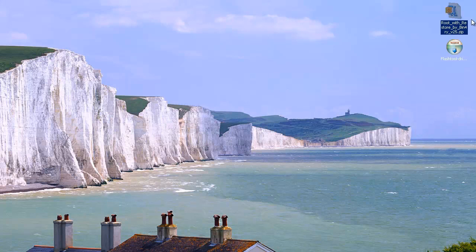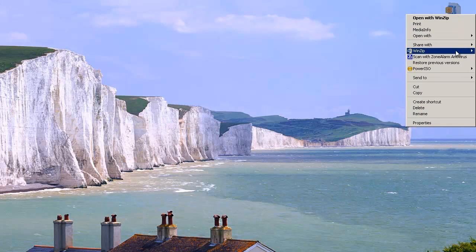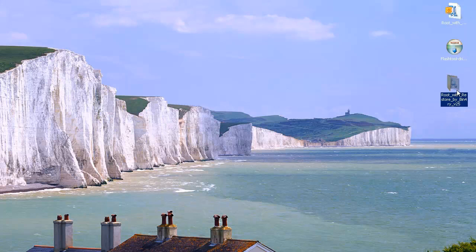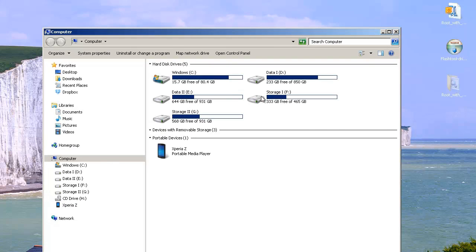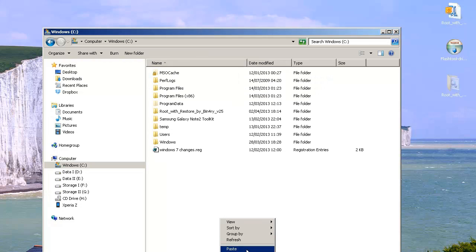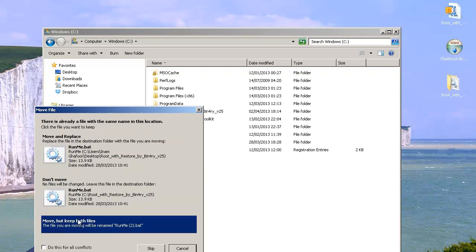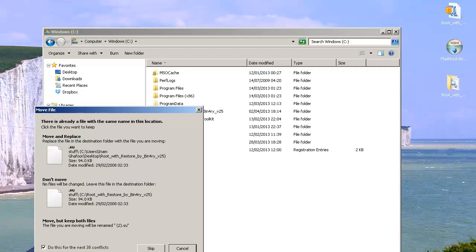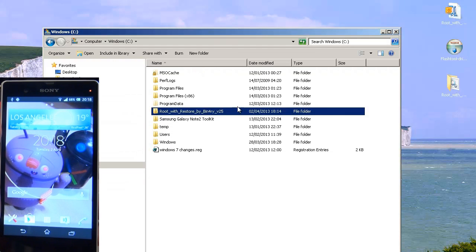Next, take the zip file you downloaded, right-click and extract it to the desktop. What you need to do is move it to your C drive — cut it, open My Computer, go to the C drive and paste it in there. So the extracted folder is now on the C drive.